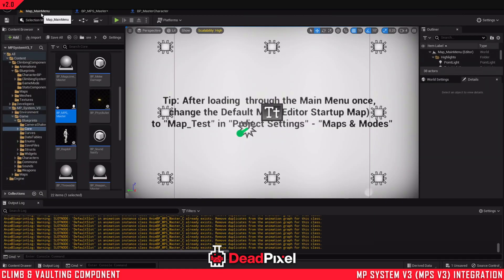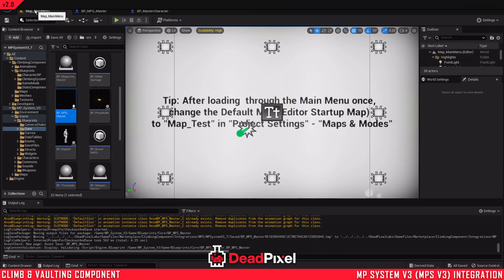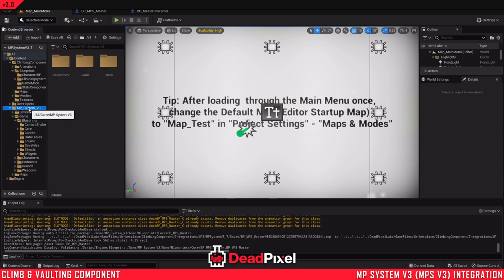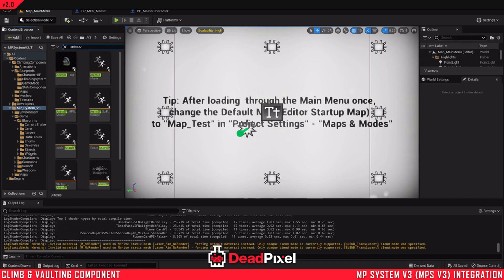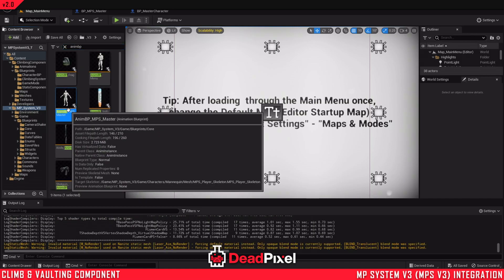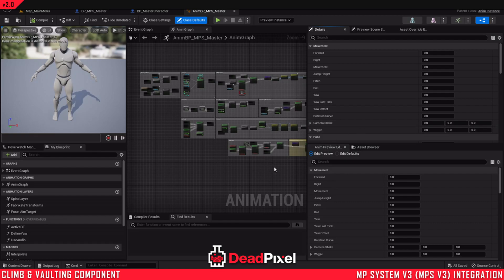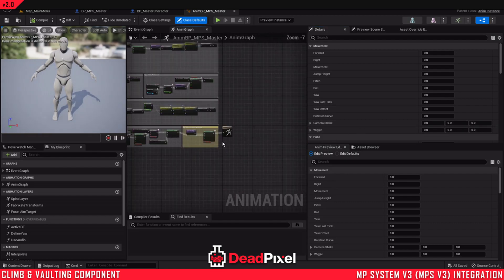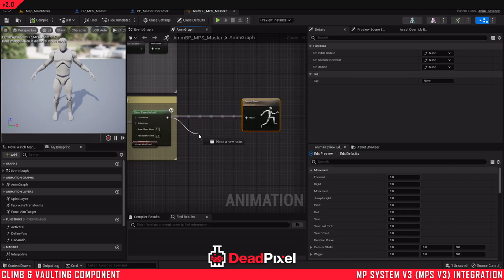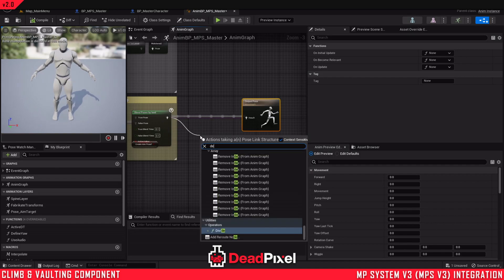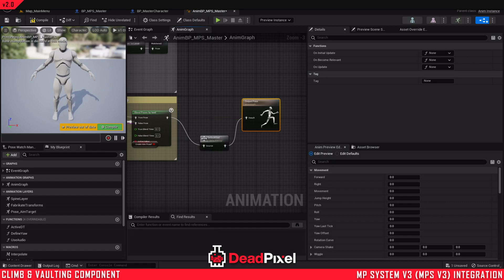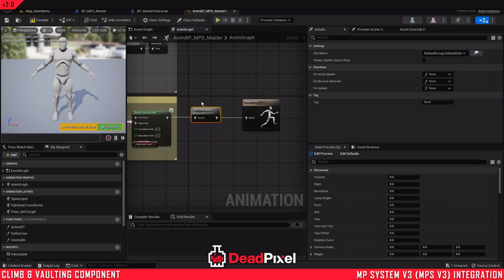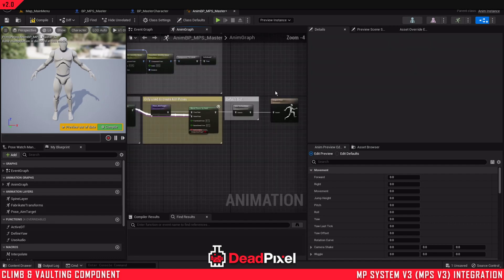And now we'll want to compile and save that if you have click on success on automatically. Now we want to find our ANABP. We're looking for the ANABP MPS master. And all we need to do in here to have things work properly is drag out, get our default slot, and put that in.